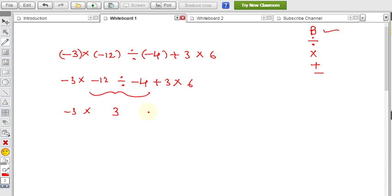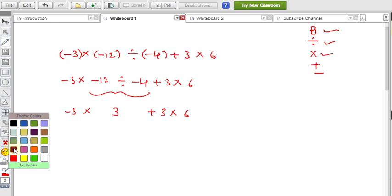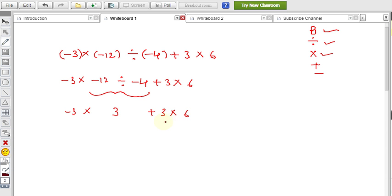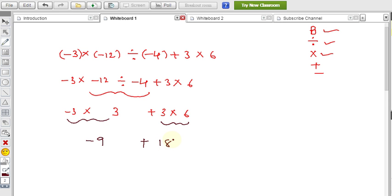Division is over, now followed by multiplication. We have (-3) into 3 equals -9, and 3 into 6 equals 18. Then followed by addition and subtraction: -9 plus 18 equals plus 9. So 9 is the answer for this example.